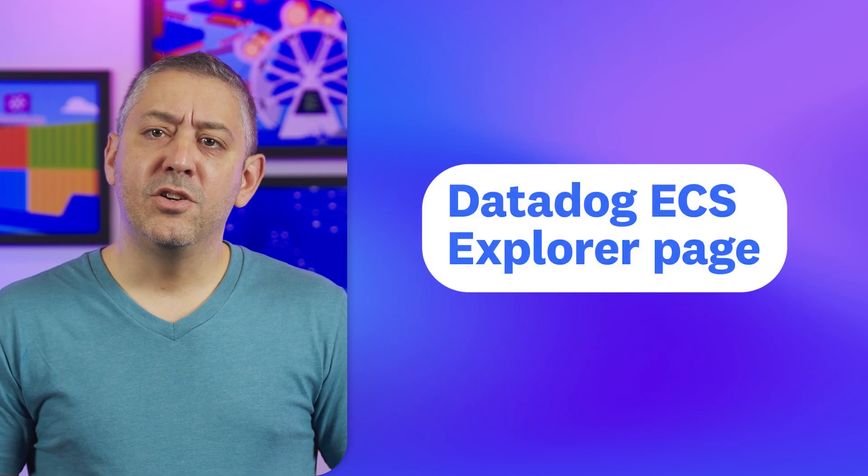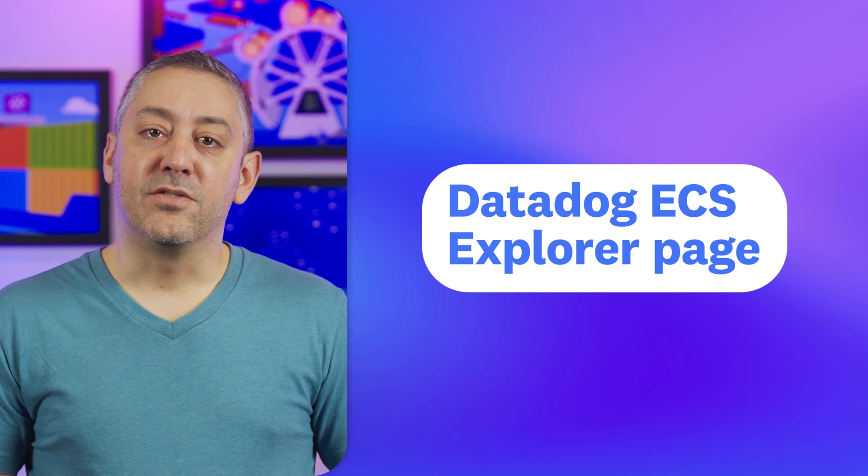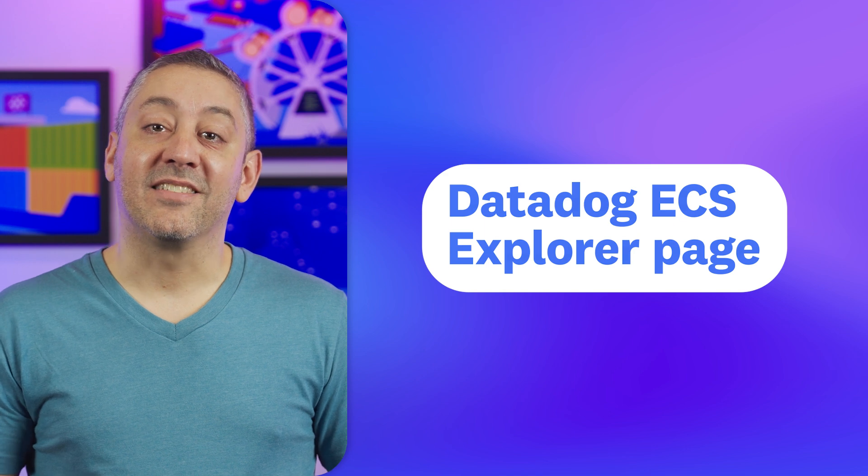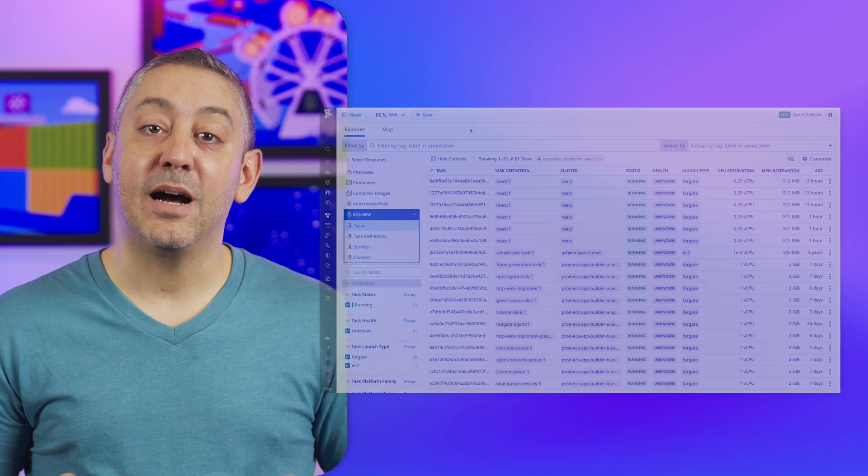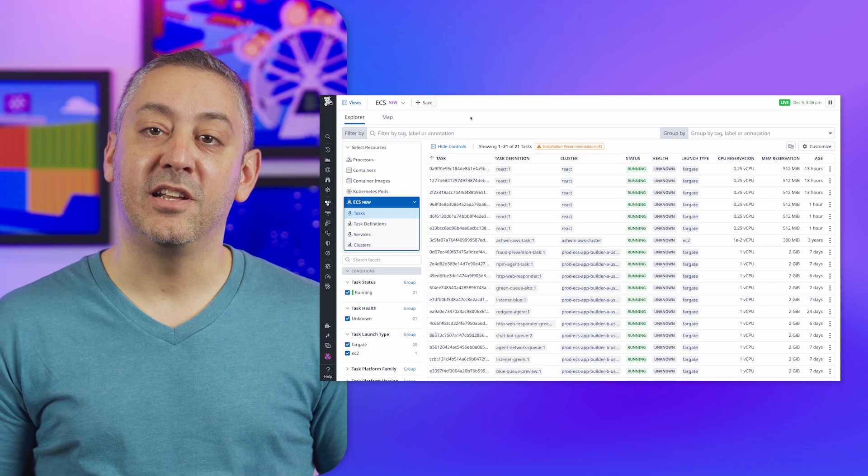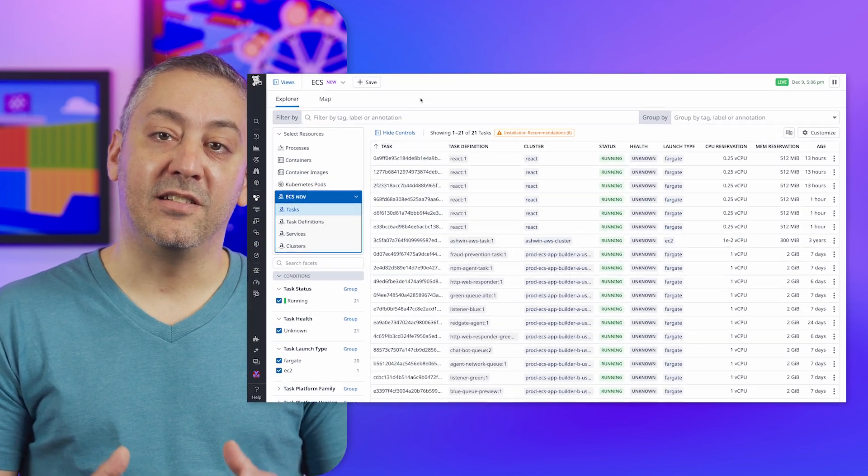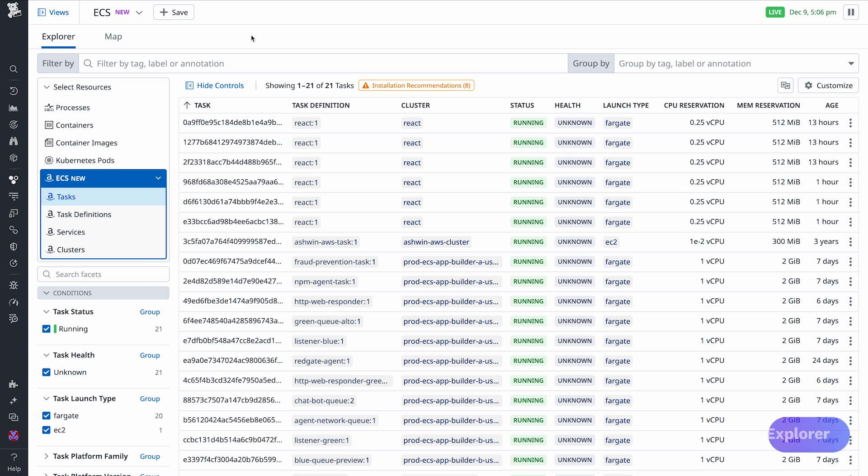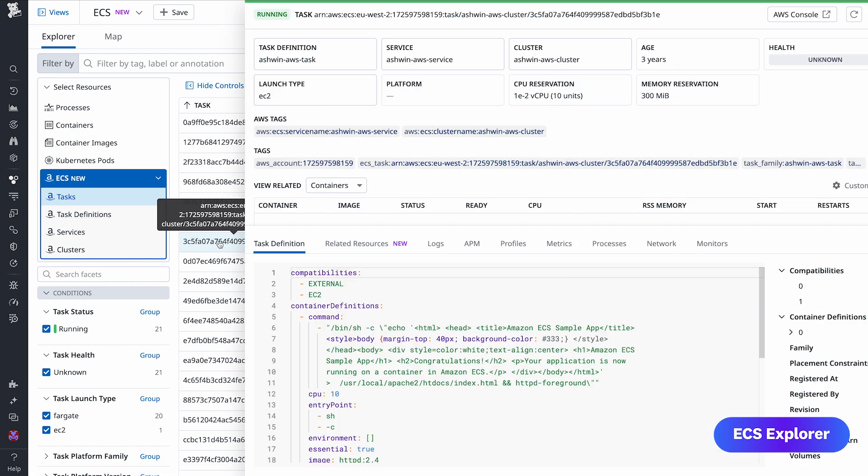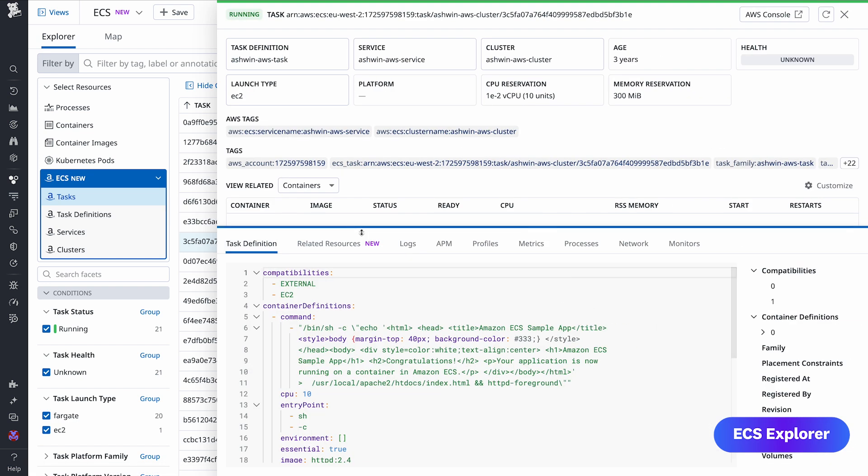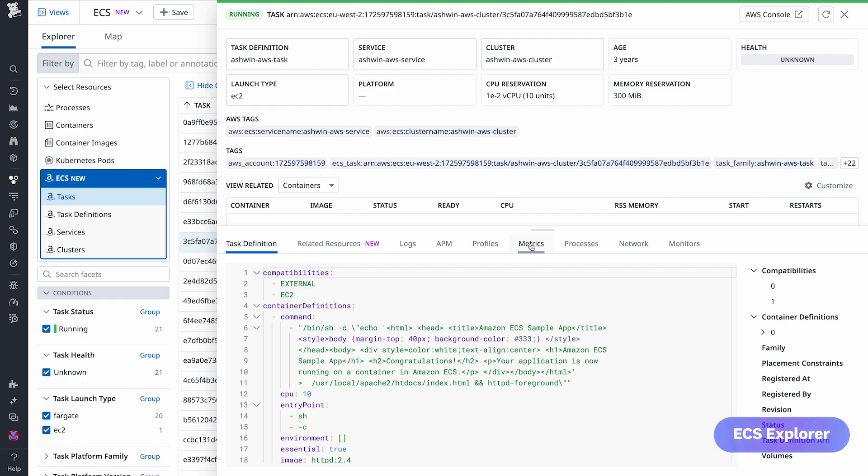Second is our new Explorer page for Amazon Elastic Container Service, which provides comprehensive visibility into your ECS clusters and workloads. Whether you're looking into tasks, services, or clusters, the ECS Explorer organizes your telemetry data alongside configuration details, giving you the context you need all in one place.